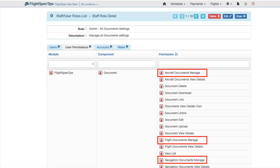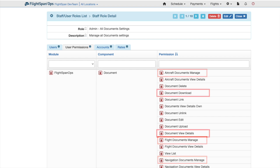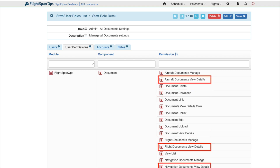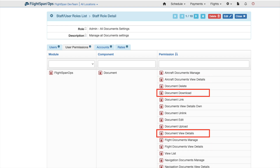Document Manage unlocks the various document permissions for a user for that category. Document Manage must be paired with the Document View Details and Document Download permissions. Document View Details allows a user to open a document to view it, and it must be paired with the Document Download permission.